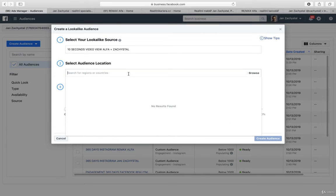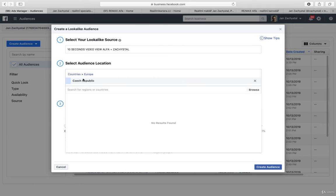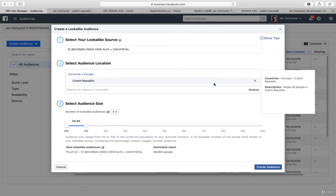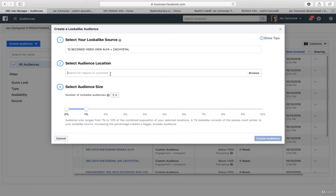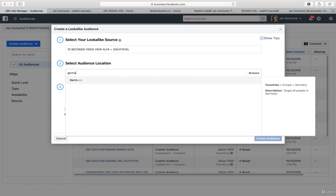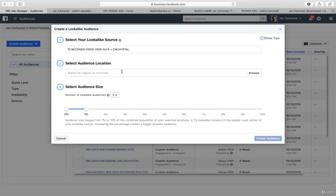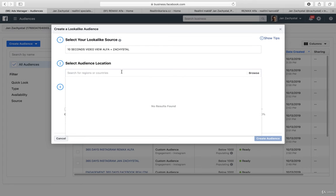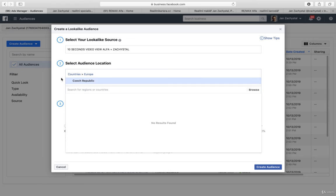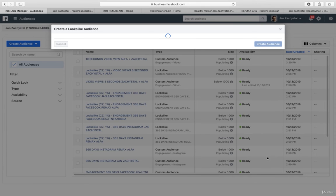I need to go for Czech Republic, but let's say that you need to expand, for example, to Germany. So I can choose Germany. Of course I can expand to whatever country I need right now. And so I have this Czech Republic and I just create the audience.